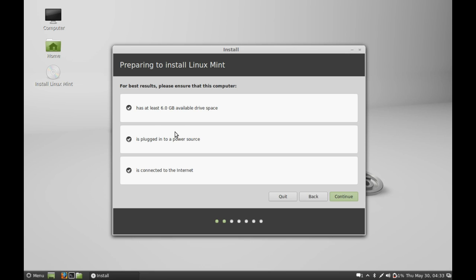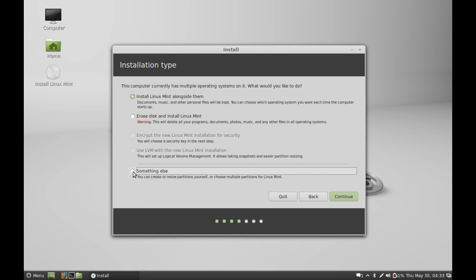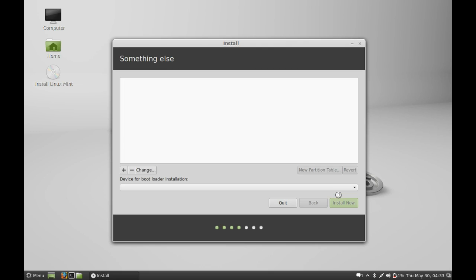Make sure that you have minimum 6GB available drive space, that it's plugged into a power source, and is connected to the internet. Next, after this, click on Continue. This is the message that I am getting. It has Linux Mint already installed, so I am going to click here, Something Else.